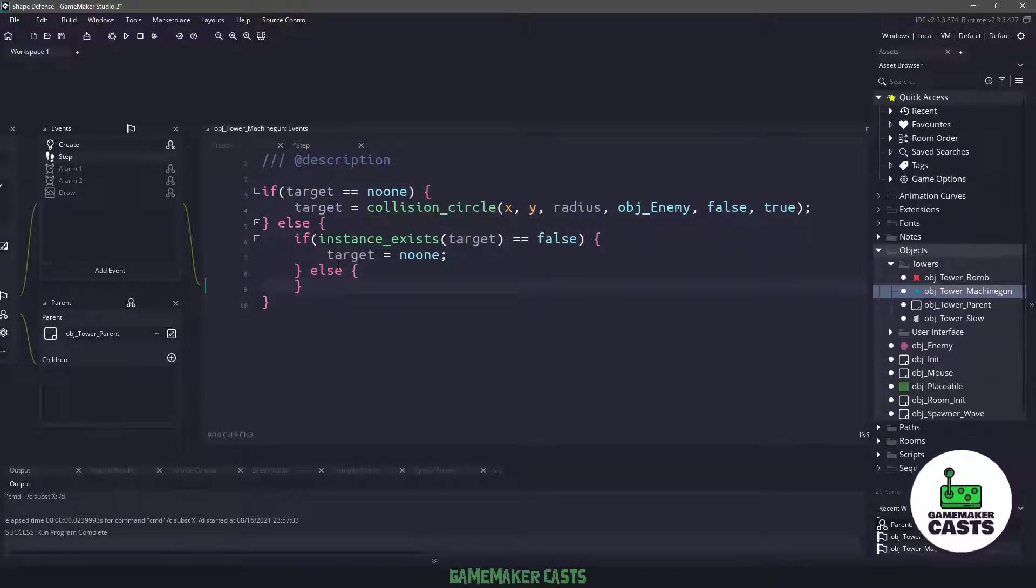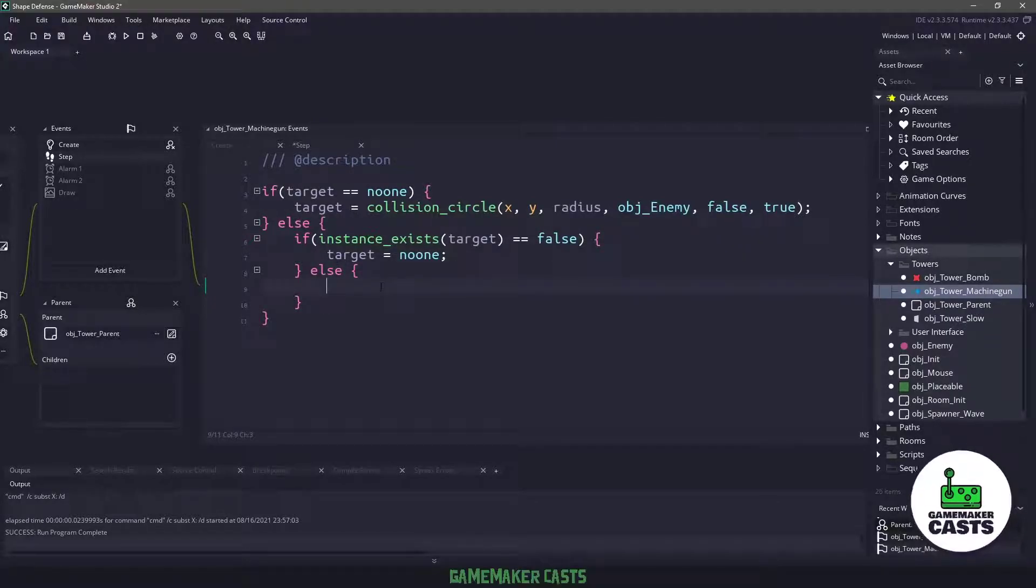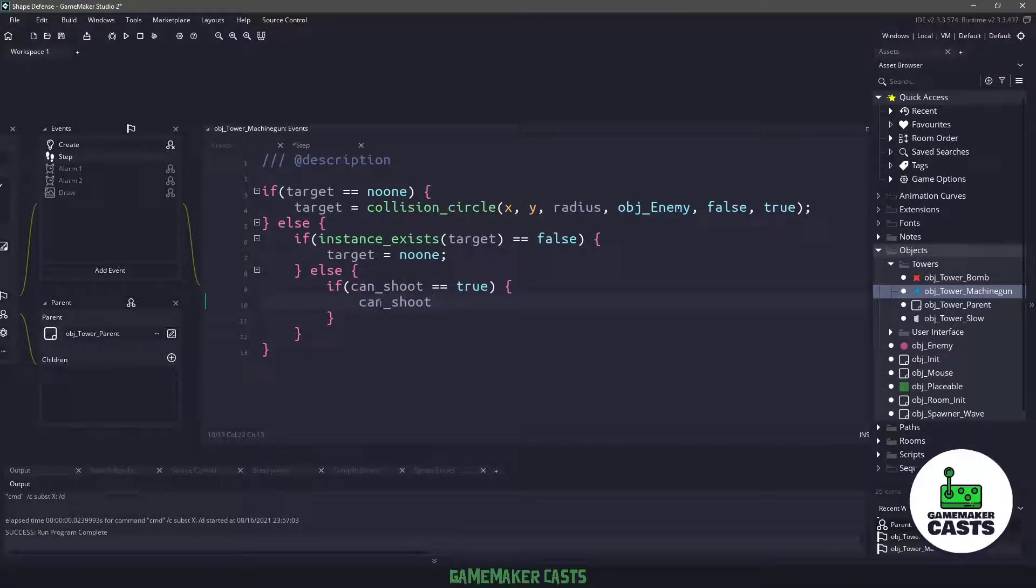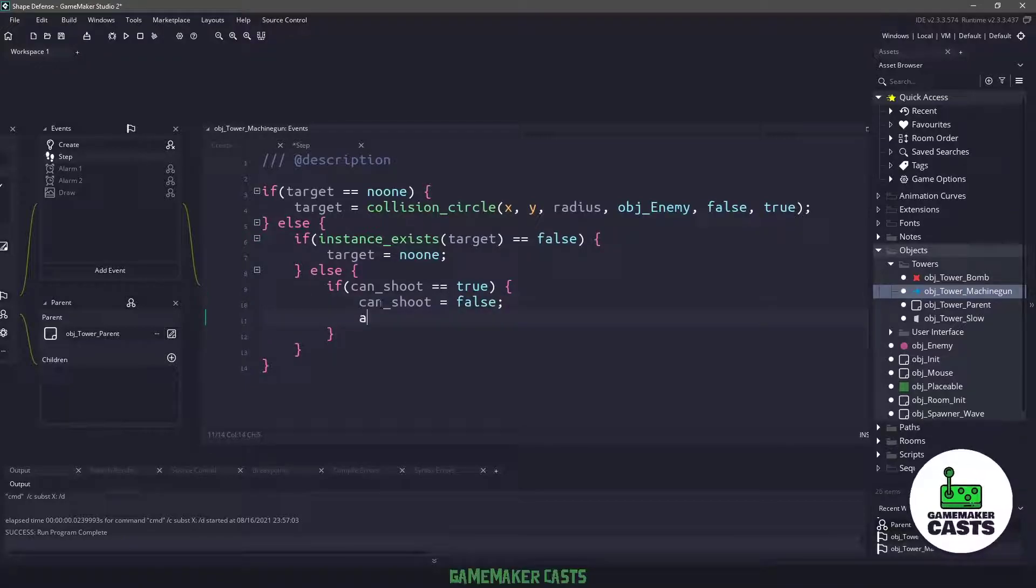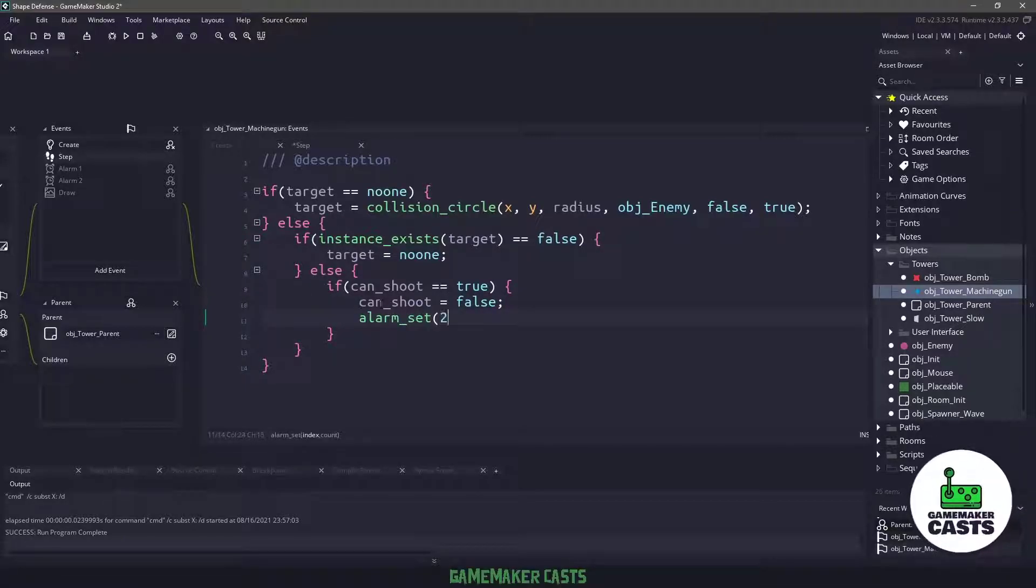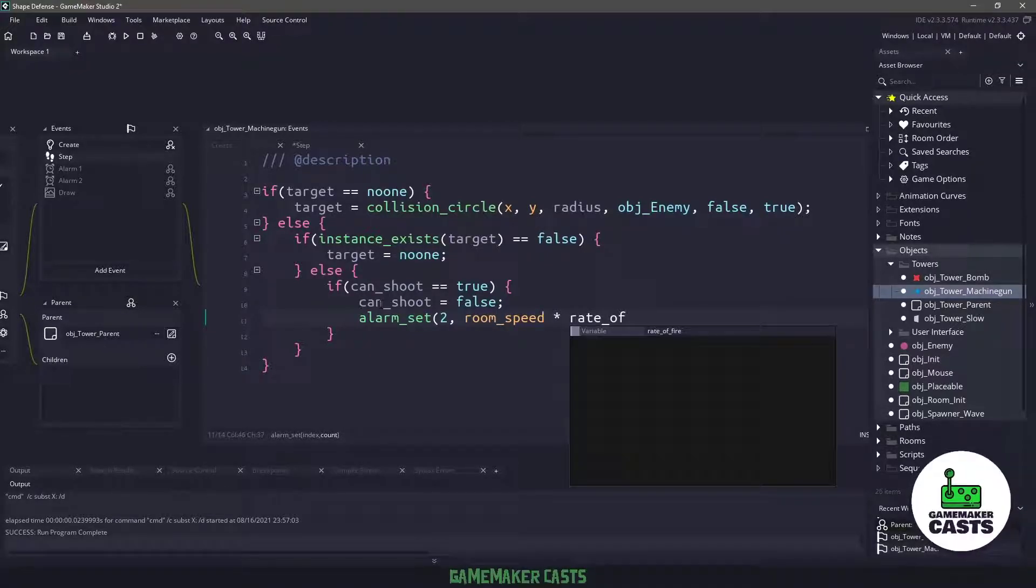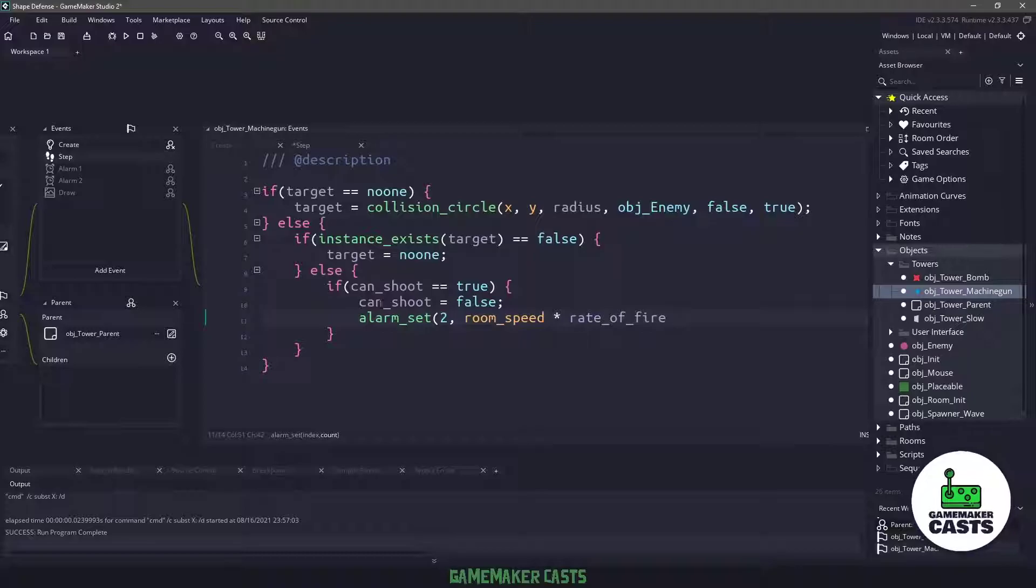If the target still exists, then we will fall down into this else statement. And for this else statement, I want to make sure that our machine gun can shoot. And if it can shoot, then what we'll do is we will just set can shoot to false. And now we want to set the alarm, which we just created, so alarm two to the room speed times whatever the rate of fire is for this particular object.